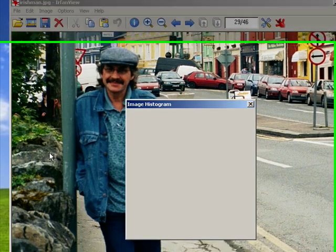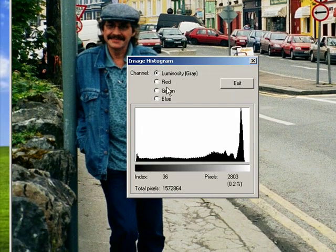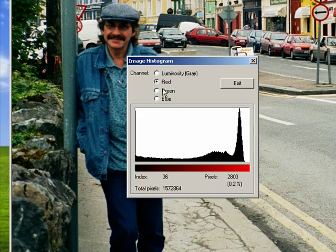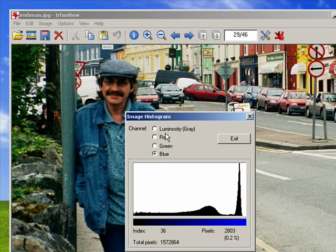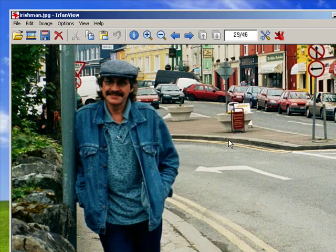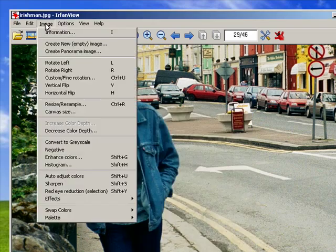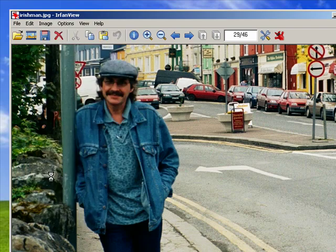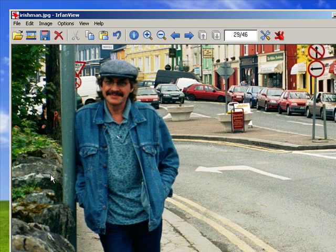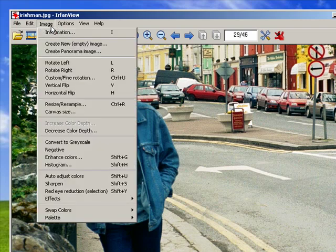A histogram shows you all these different aspects of luminosity, red, blue, and green. You can auto-adjust the colors, in which the program goes through and adjusts the colors as it thinks they should be adjusted.